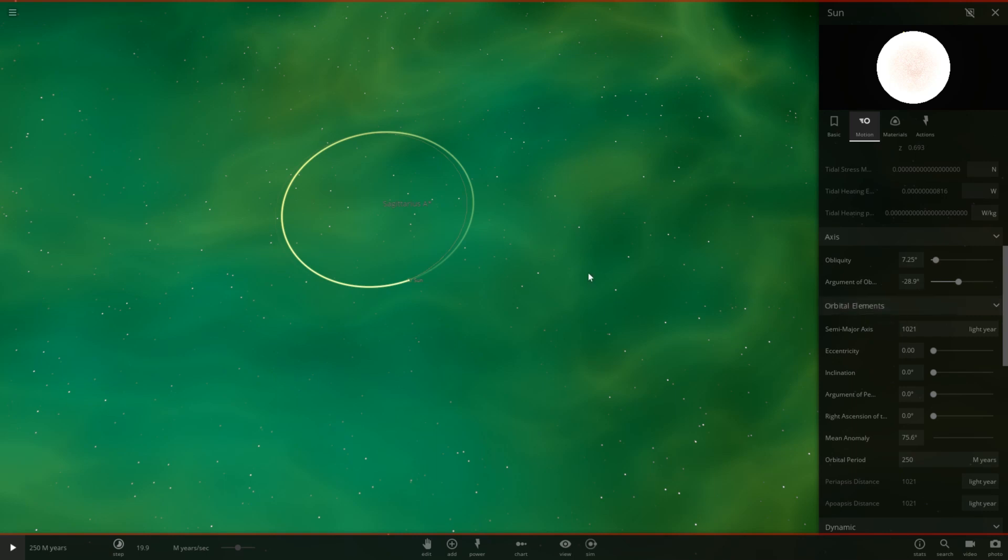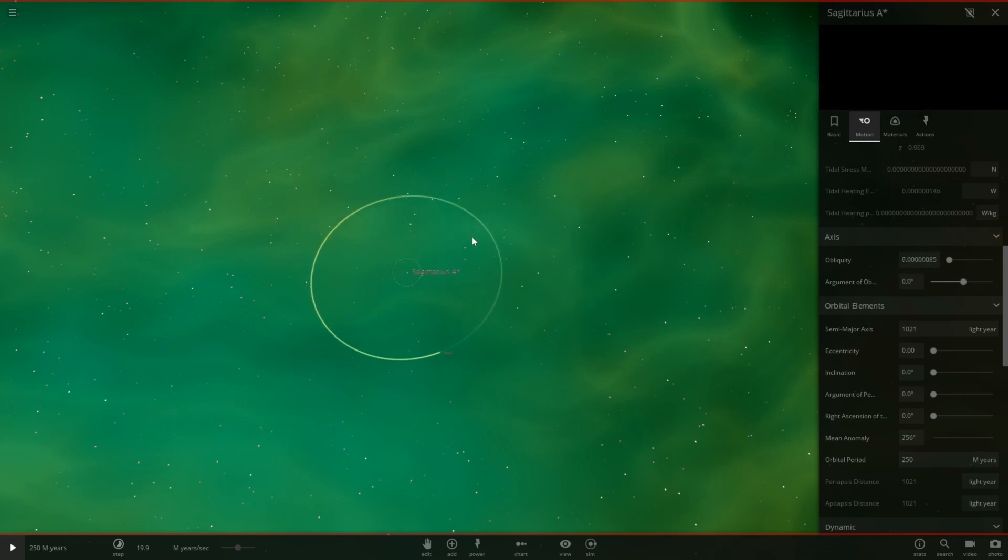So I'm not too sure what could be causing this. Maybe the mass of Sagittarius A is not correct. Maybe the simulation is just inaccurate. If you guys have any ideas what's going on, leave it down in the comments below.